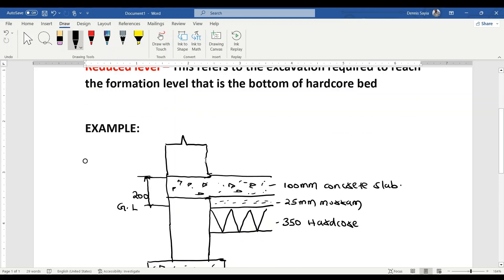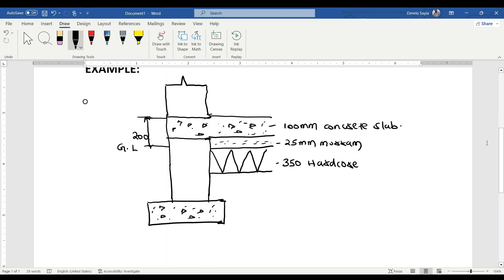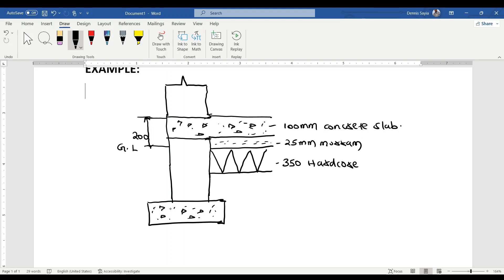Here is our example. I've done a sketch of the substructure works and excavation. We have our ground level, the concrete foundation, and the foundation wall shown in the sketch.